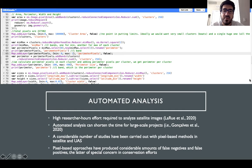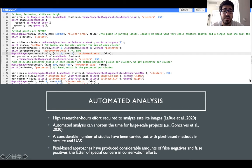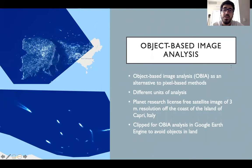A considerable number of automated analysis studies have been carried out with pixel-based methods in satellite and unoccupied aerial systems. Nevertheless, pixel-based approaches have produced a considerable amount of false negatives and false positives. The latter are of special concern in conservation efforts as they lead to overestimations in abundance surveys. Object-based image analysis comes as an alternative to pixel-based methods, using homogenous groups of pixels instead of individual pixels as units of analysis.